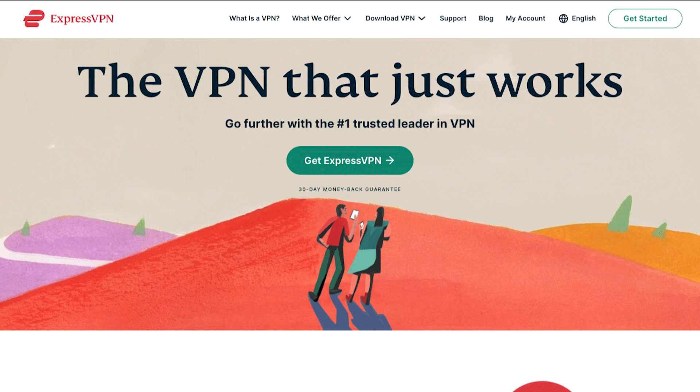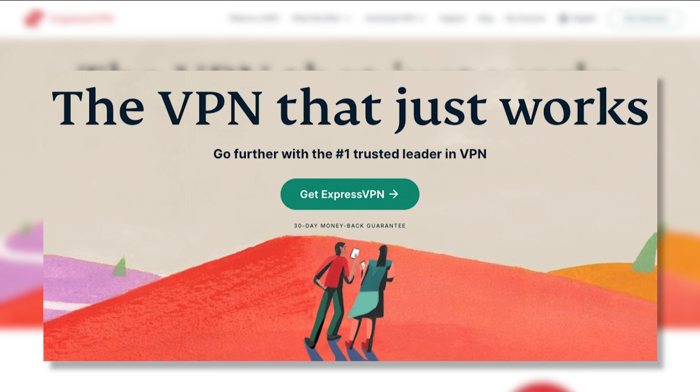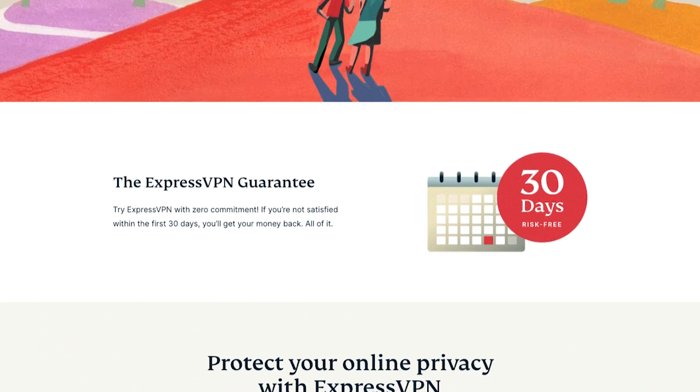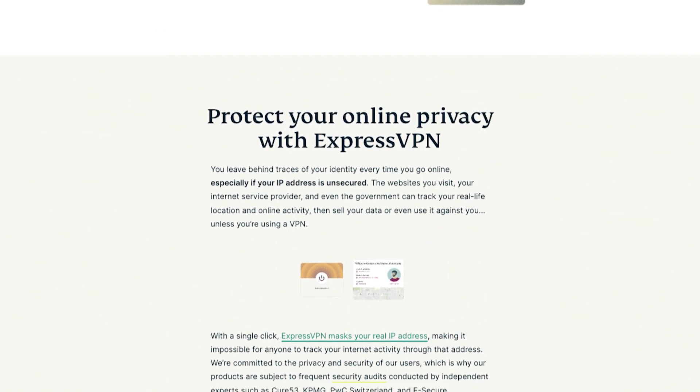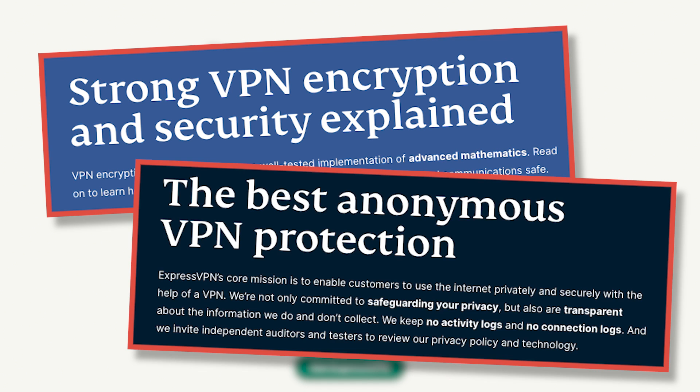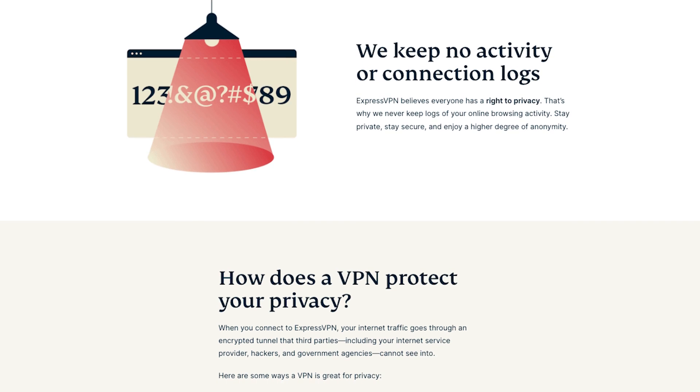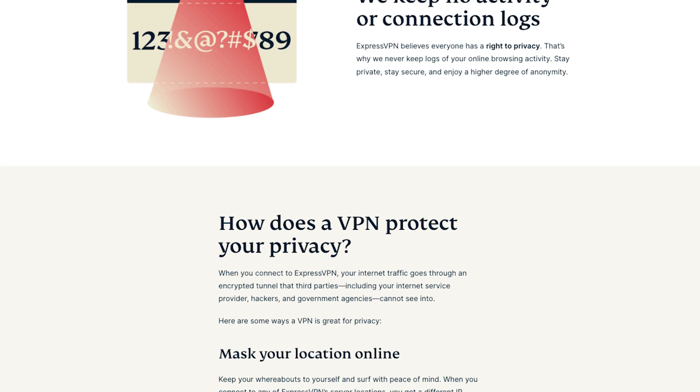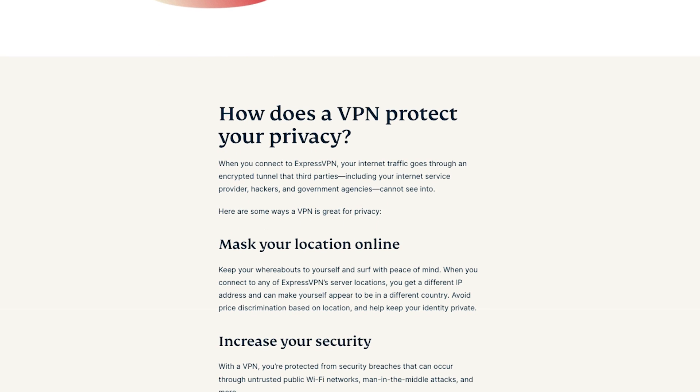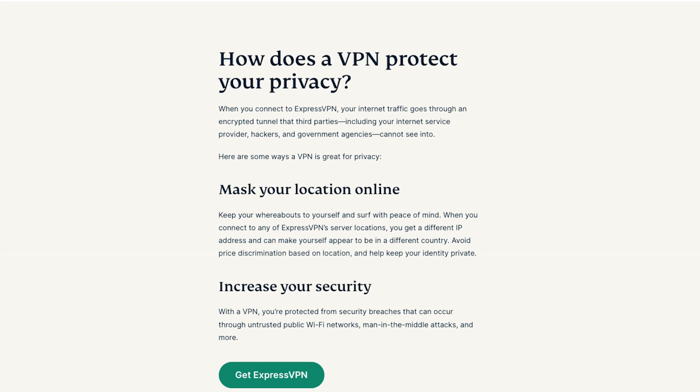Let's kick things off with ExpressVPN, a trusted name in the VPN industry, and how it excels as the best VPN for Chrome. ExpressVPN's robust encryption and strict no-logs policy ensure that your online activities stay private and secure while browsing on Chrome.